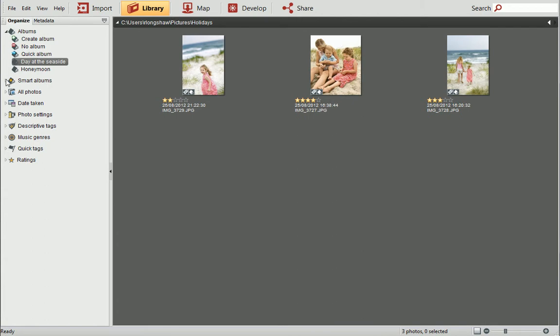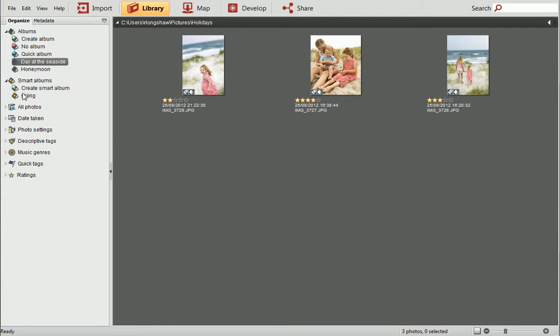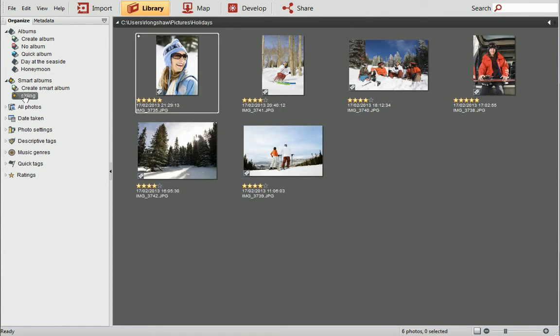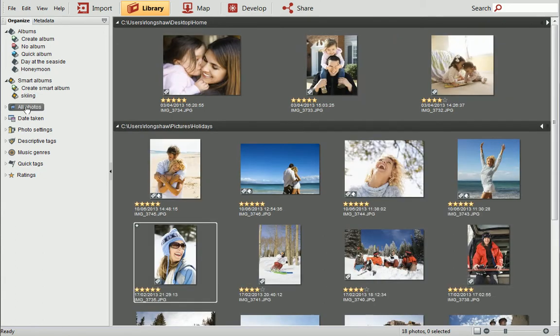You can view photos inside Smart Albums in the same way. To see all your photos again independently of the albums, click All Photos on the Organize tab.